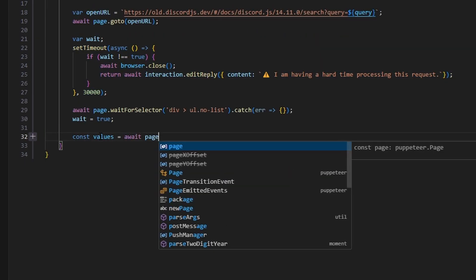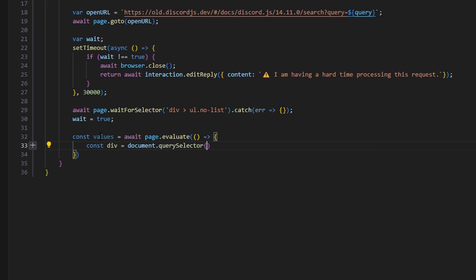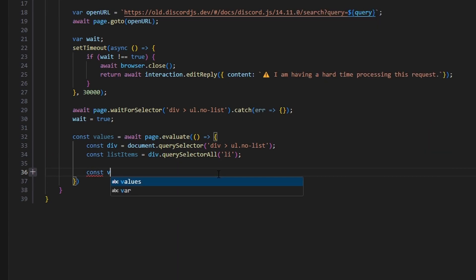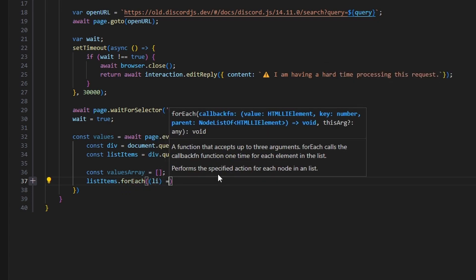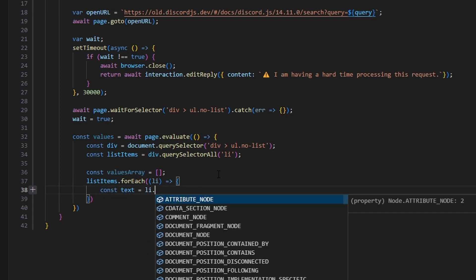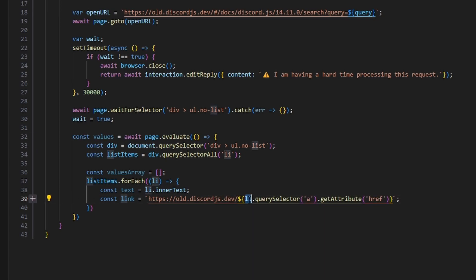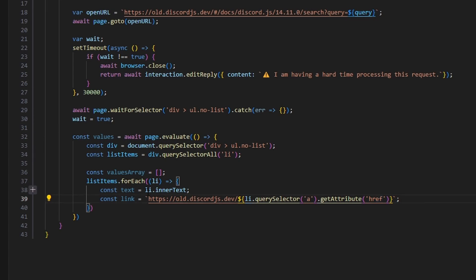Now const values equals await page.evaluate, where we run a function. Inside, we do const div equals document.querySelector for the same div selector as above. Then const listItems equals div.querySelectorAll('li'). We create an empty array called valuesArray, then call listItems.forEach with each li. Inside, we get const text equals li.innerText, and const link equals the Discord.js docs base URL — 'https://old.discordjs.dev' — concatenated with li.querySelector('a').getAttribute('href'), basically extracting both the display text and the hyperlink.